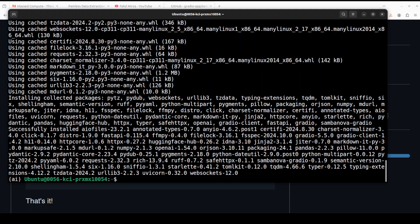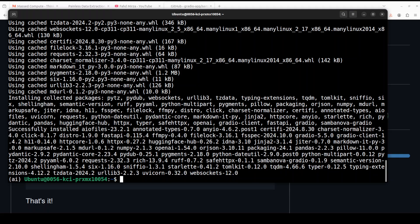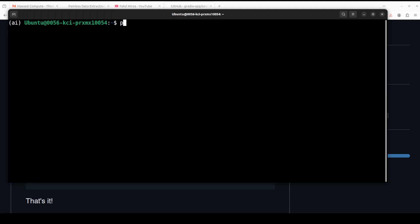As you can see, SambaNova Gradio is already installed. If you just want to install the vanilla Gradio, all you need to do is run this command. So if you are looking to build your own chatbot and if you don't know about Gradio, I would highly recommend you explore Gradio. You will be very pleasantly surprised.